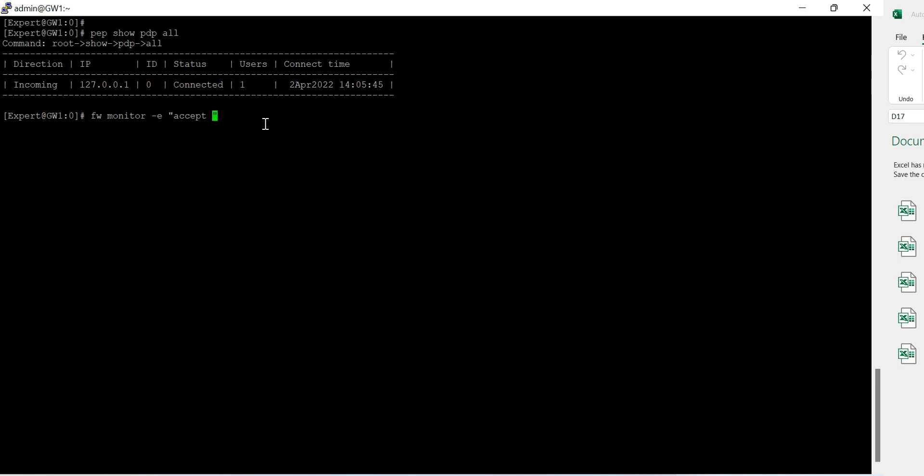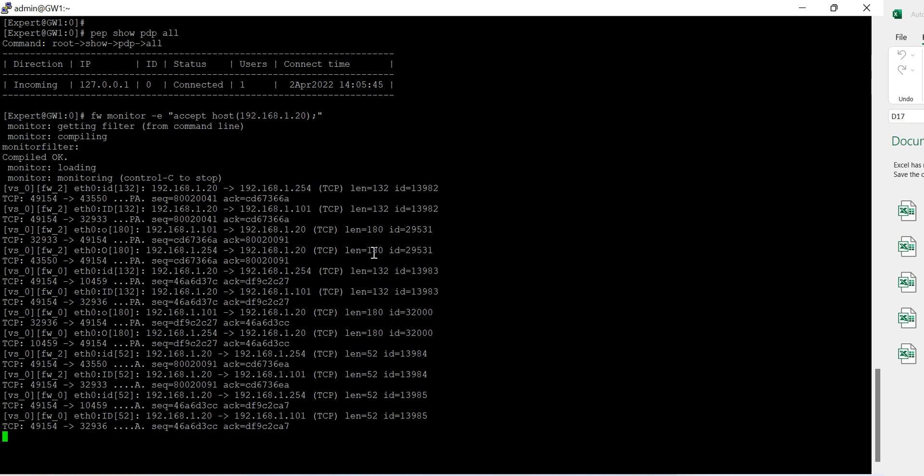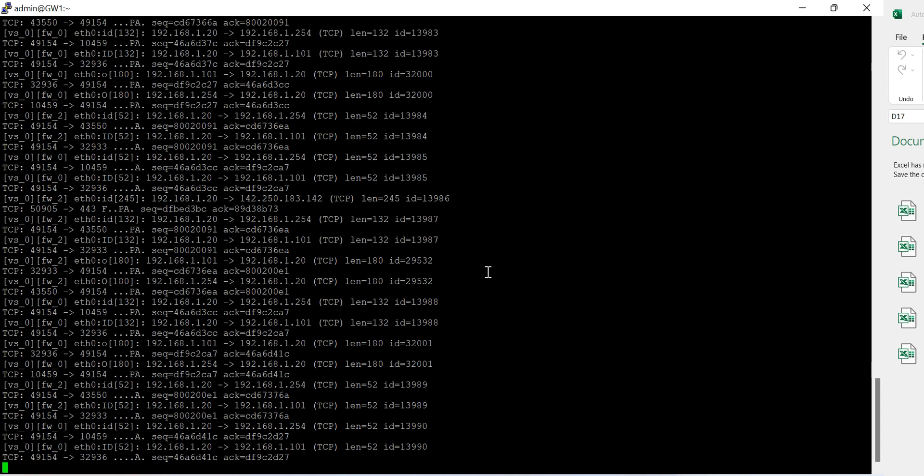Accept host 192.168.1.20. And you can see the communication is passing on because the integration is already there.